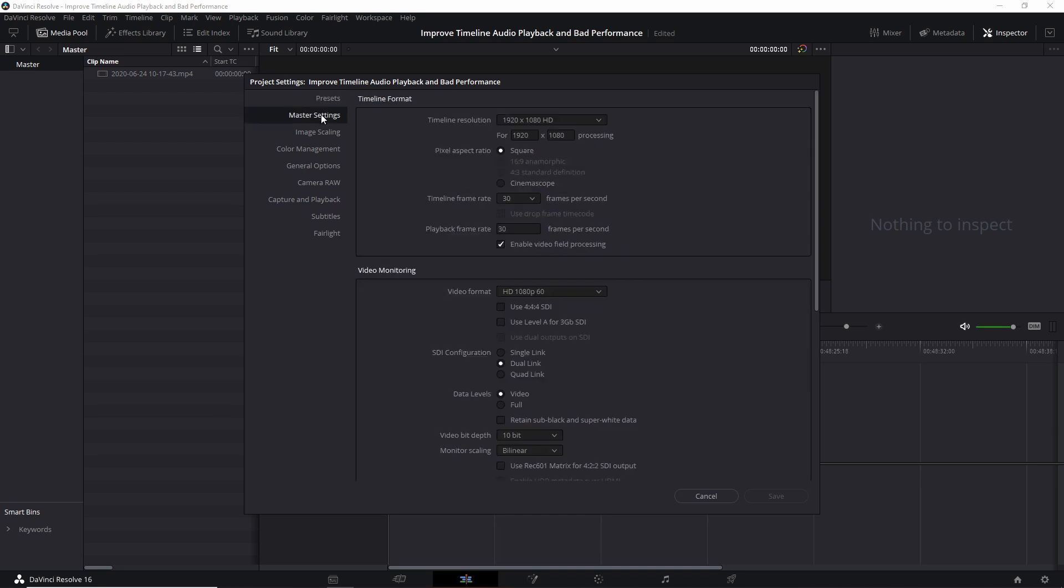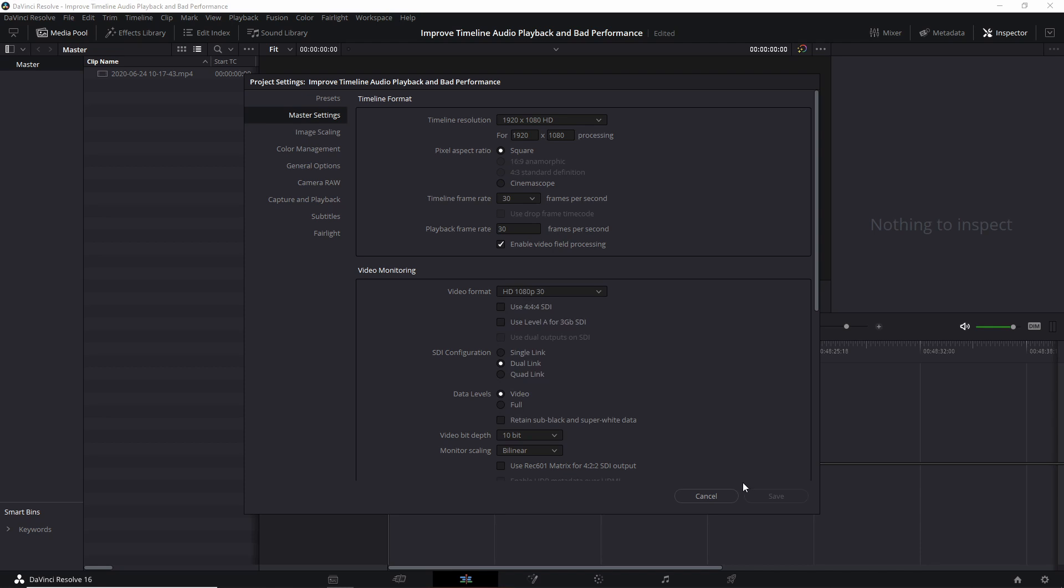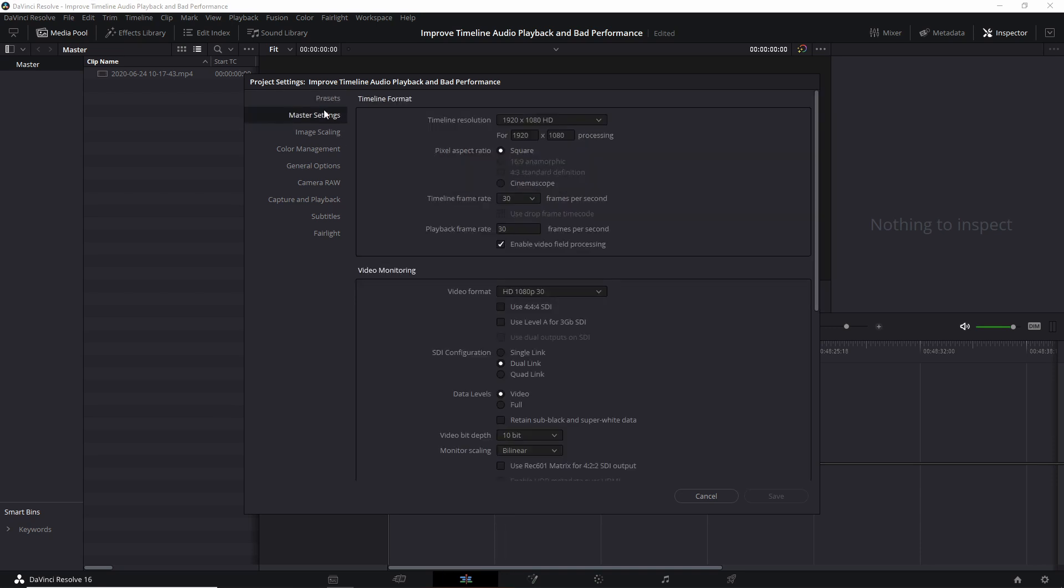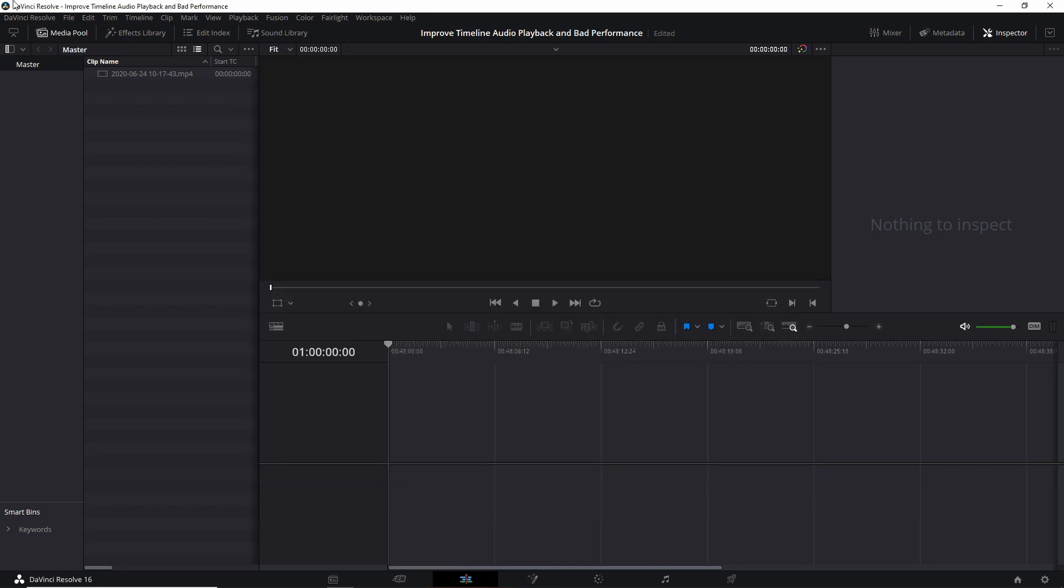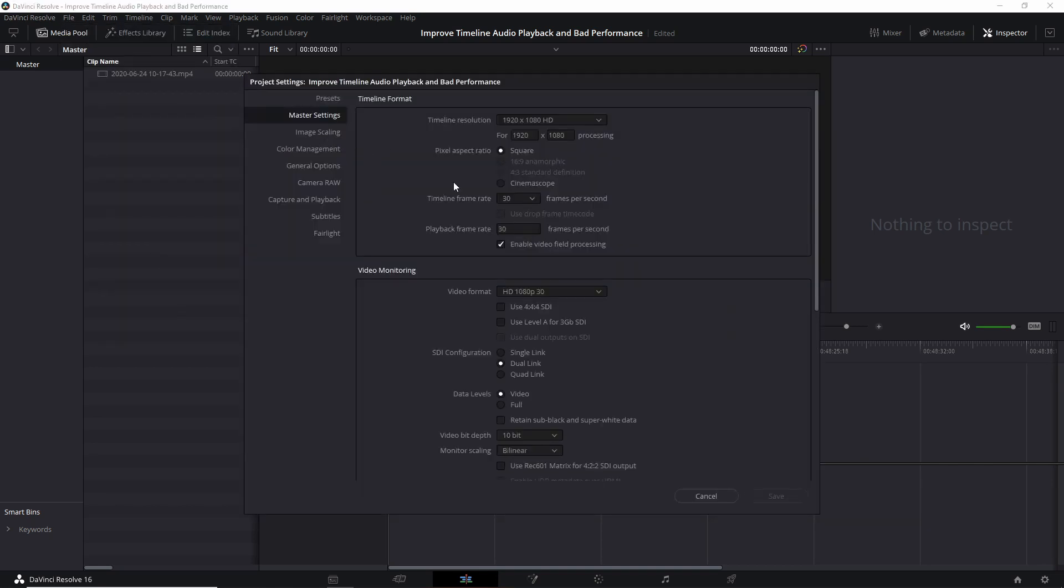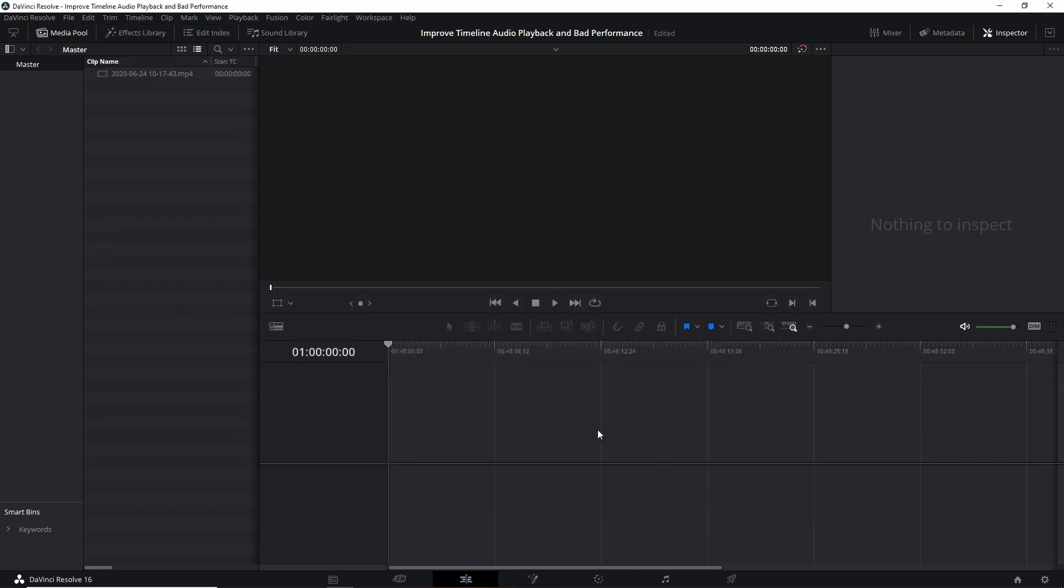So double checking the master settings, making sure everything is correct here. It looks like somehow that got changed. So I'm going to switch that back and let's save the 30 FPS one more time and then right click and save as default user profile. OK, checking the master settings, everything's good. And I'll go back and do it one more time just to make sure everything's still good.